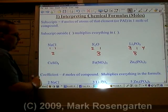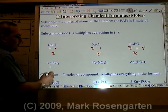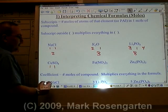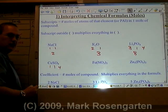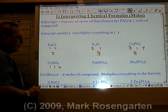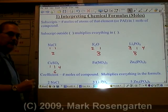In copper-2-sulfate, there's one mole of copper, one mole of sulfur, and four moles of oxygen, for a grand total of six moles of atoms.